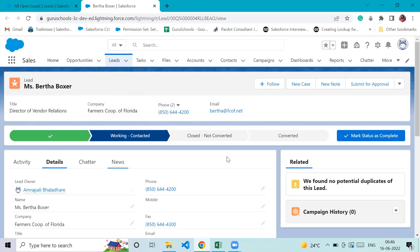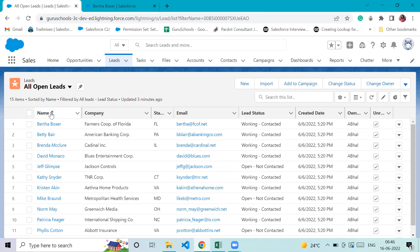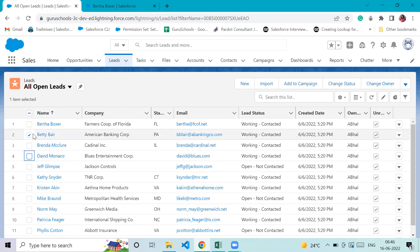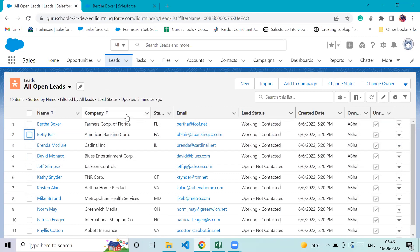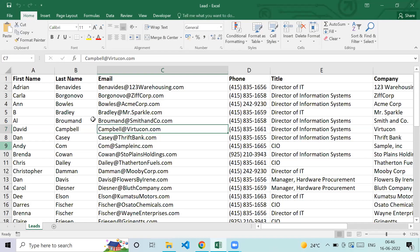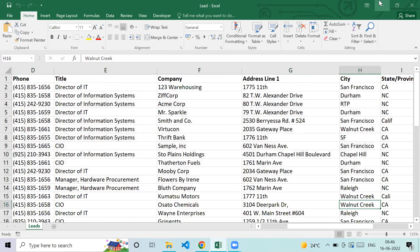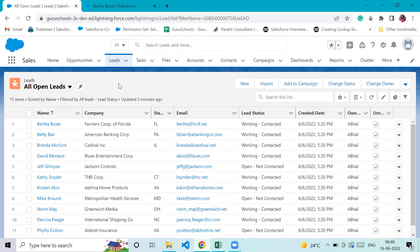We can customize Salesforce based on our business requirements. In Salesforce, columns are called fields, rows are called records, and a table is called an object. Opportunity, lead, task, and account are all different tables but we call them objects in Salesforce.